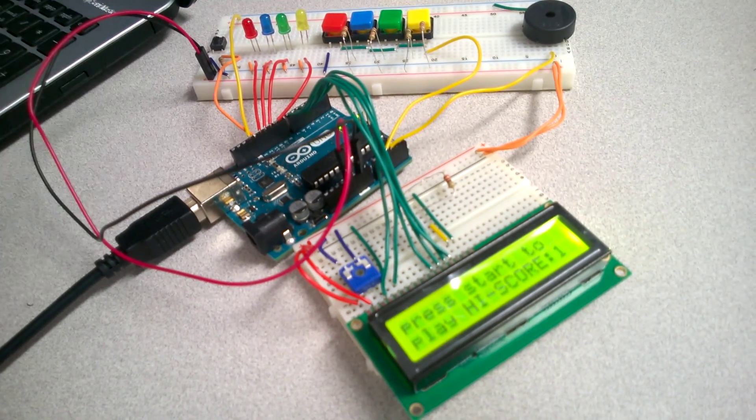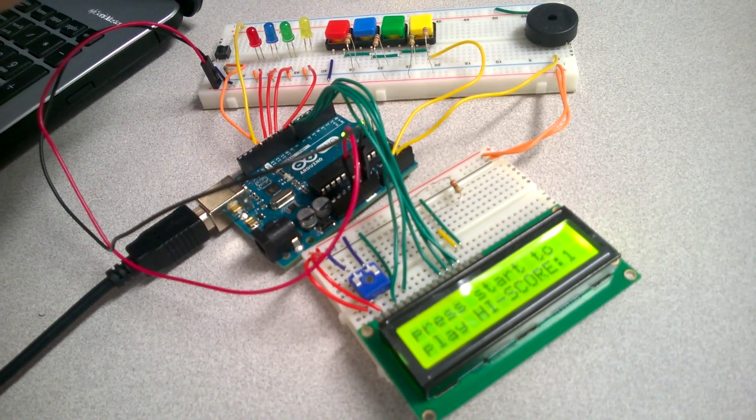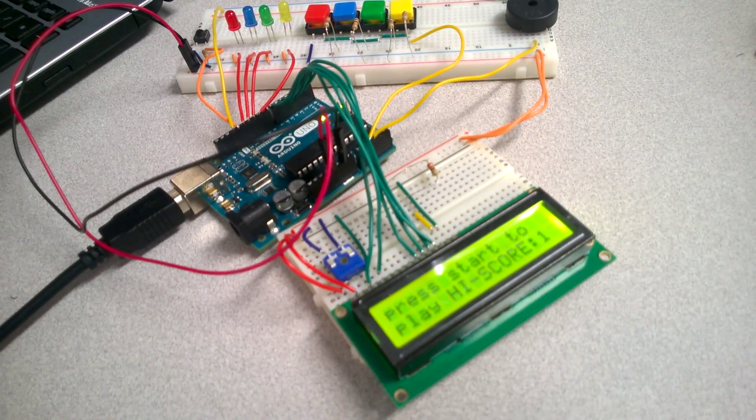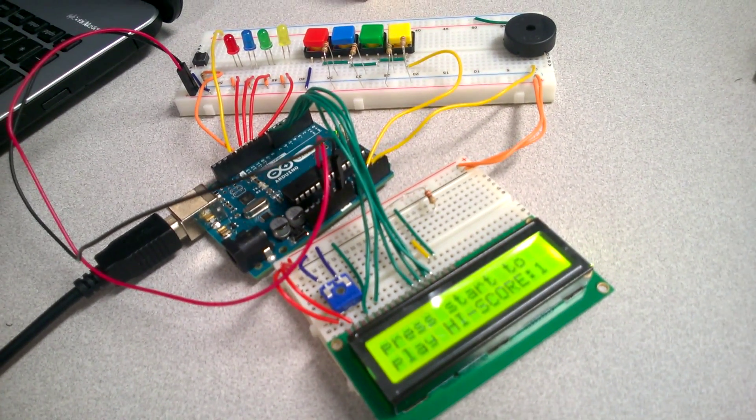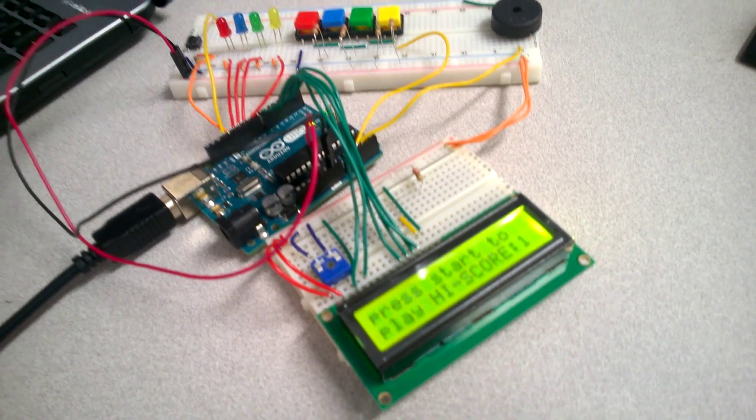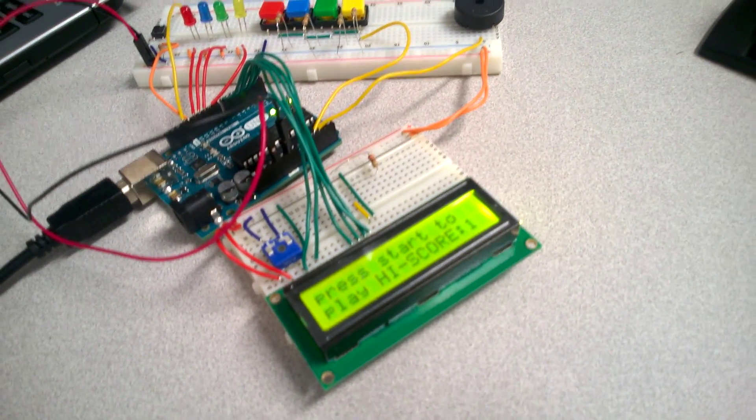And it does also speed up after seven rounds to about twice the speed. I haven't yet been able to beat the entire game. That's why I added the high score. Cool.